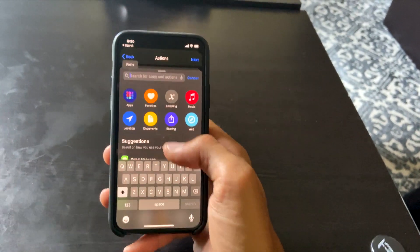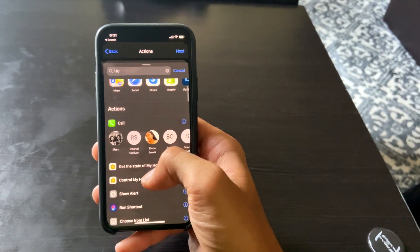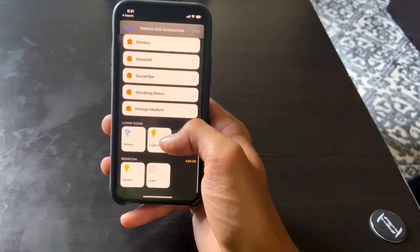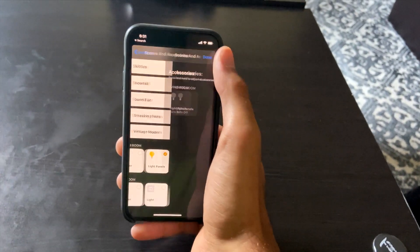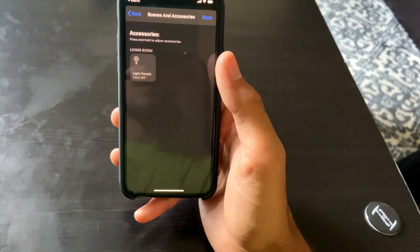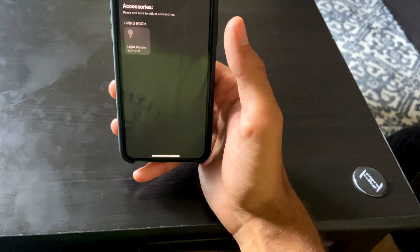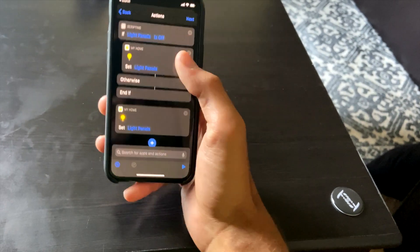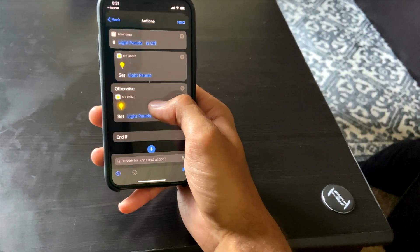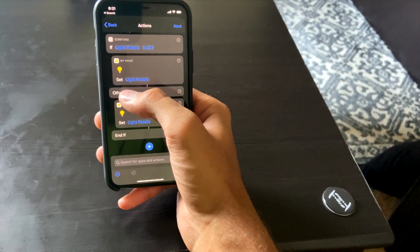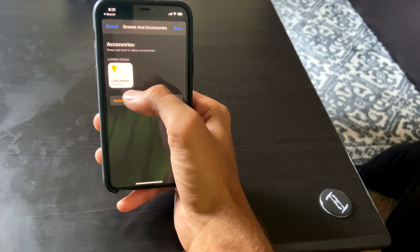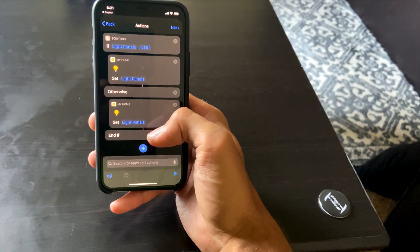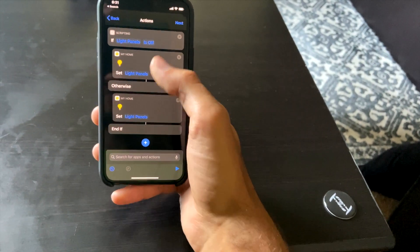So the logic is: if Light Panels are off, turn them on. For the 'otherwise' branch, we add another 'Control My Home' action, select Light Panels again, and this time set them to turn off. So if they're on, turn them off. Hit Done — the full automation reads: if Light Panels are off, set Light Panels on; otherwise, set Light Panels off.